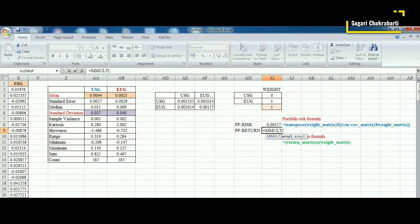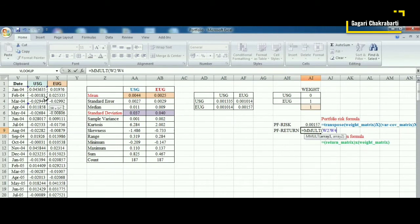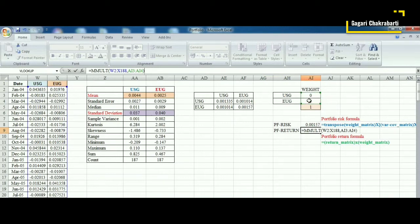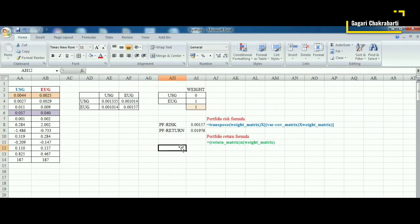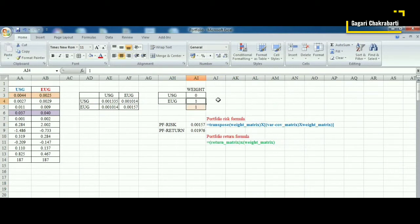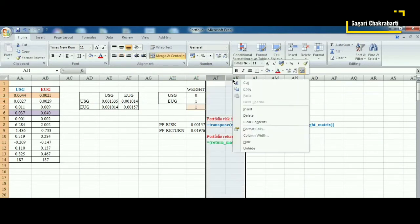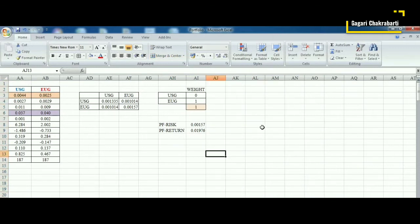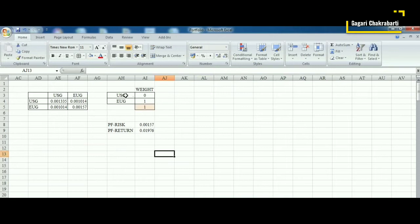The portfolio return is given by the product of the two matrices: the return matrix and the weight matrix. So now we have calculated the risk and return for the portfolio where USG is getting weight 0 and EUG is getting weight 1. Now we shall be varying these weight combinations.